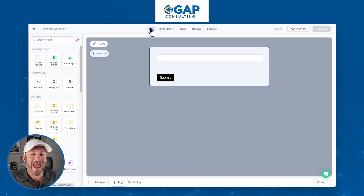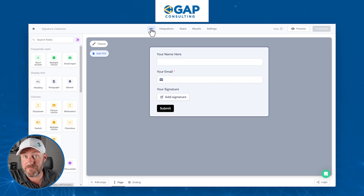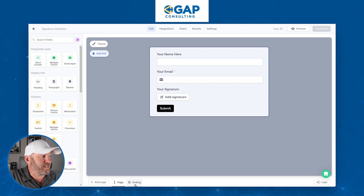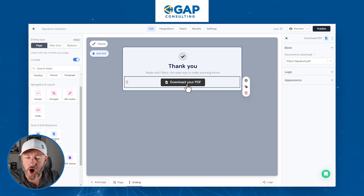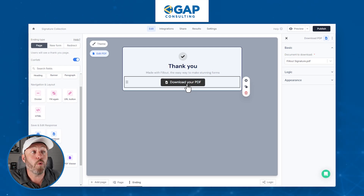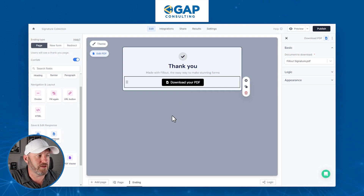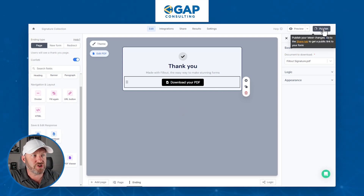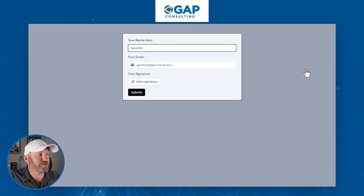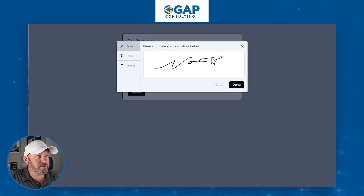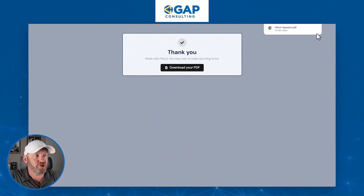Before I publish the changes, I want to add an element to the form — maybe I want the person who submits the form to be able to download the PDF themselves. On the ending page there's an option to bring in 'Download Your PDF,' which is available because I've now created a PDF with the form submission. So on the final page, the submitter gets the option to download the document they just created. Let's publish these changes, flip back into the form, fill out the information again, add the signature, say done, submit, and we're taken to the ending page where we can download our PDF.